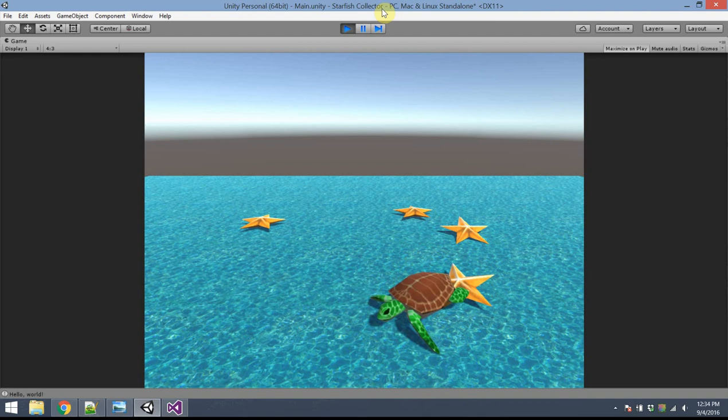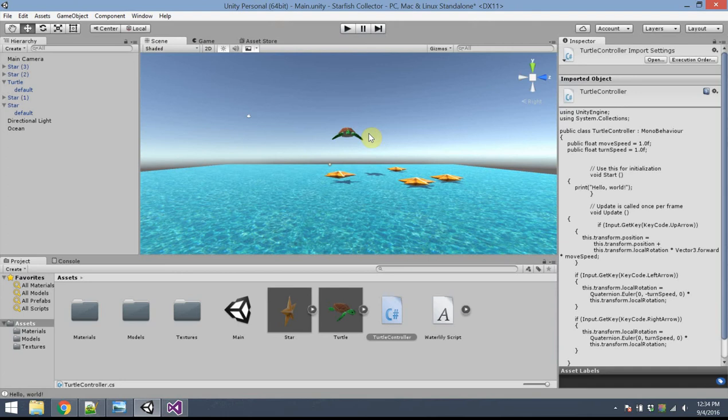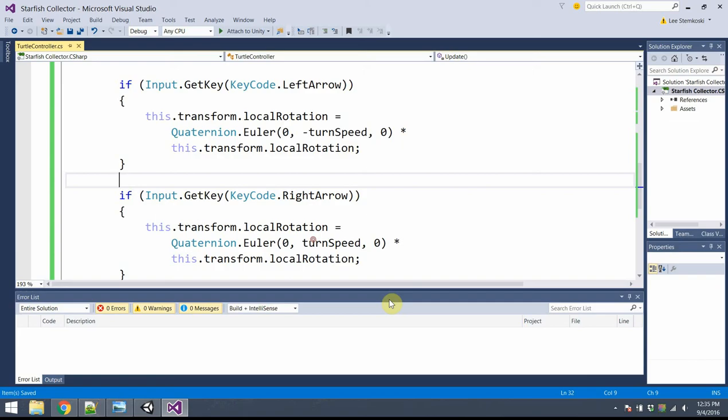Notice the position — the forward vector changes depending on the current local rotation of the turtle. That's super important. Now we've got a moving turtle. What would be even cooler is if the turtle could collect starfish, so we'll add some code for that next.